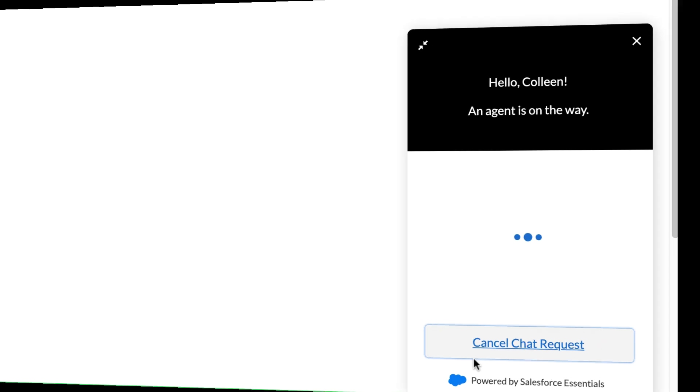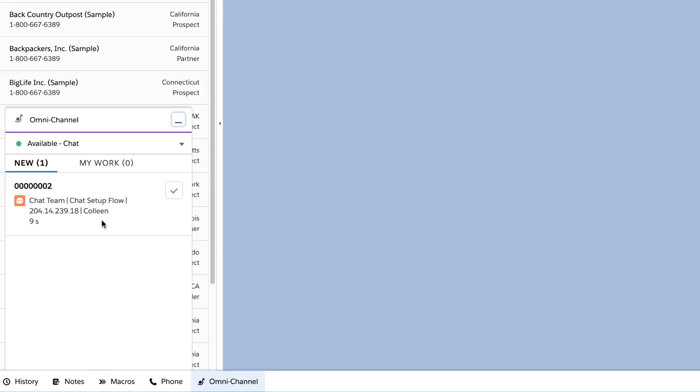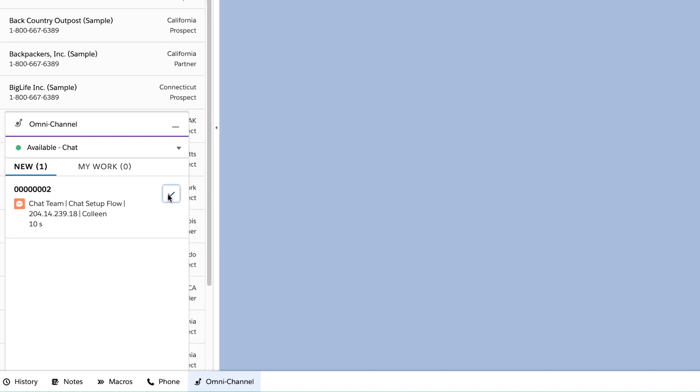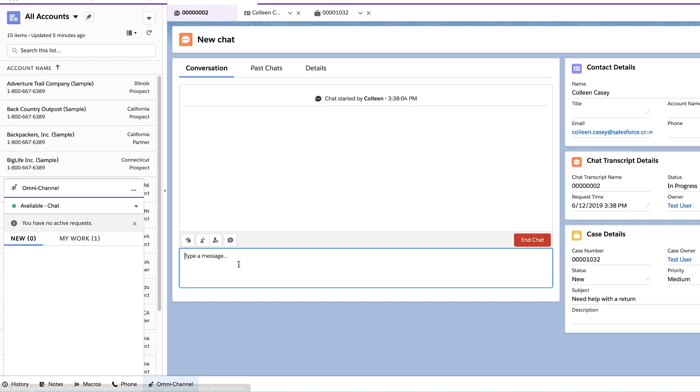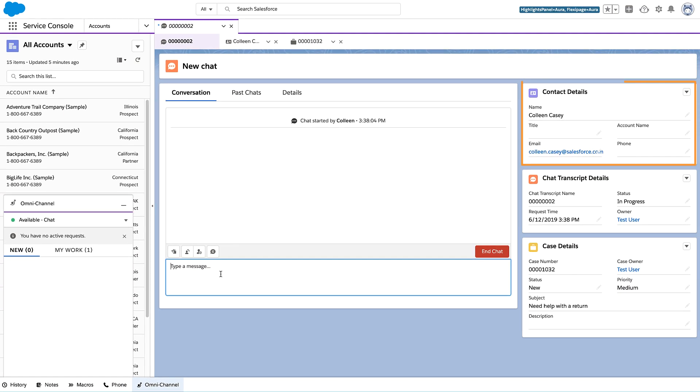When you accept a chat request, the customer's contact information opens. You can also have a blank record like a case open as well, so you can capture relevant details during the chat.